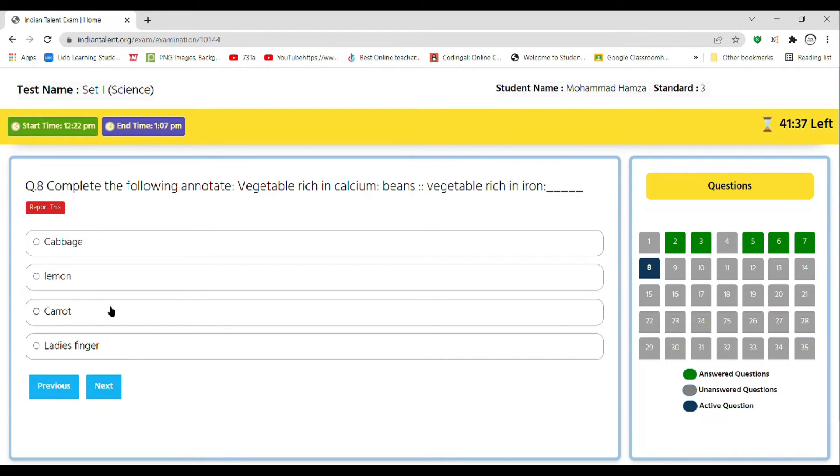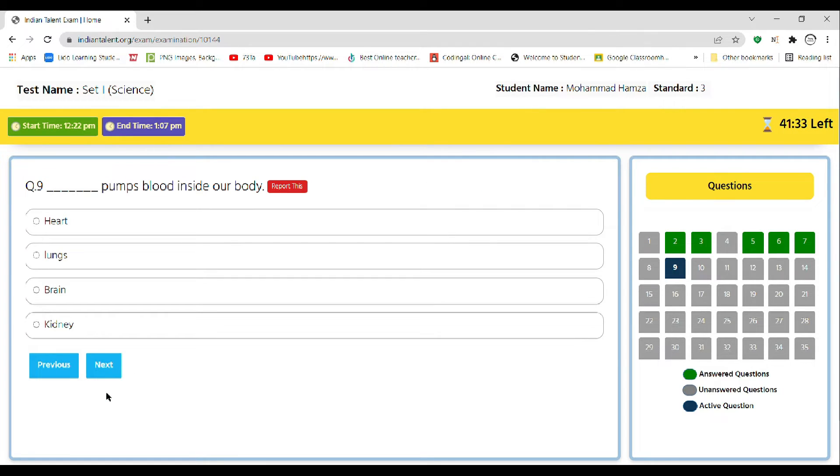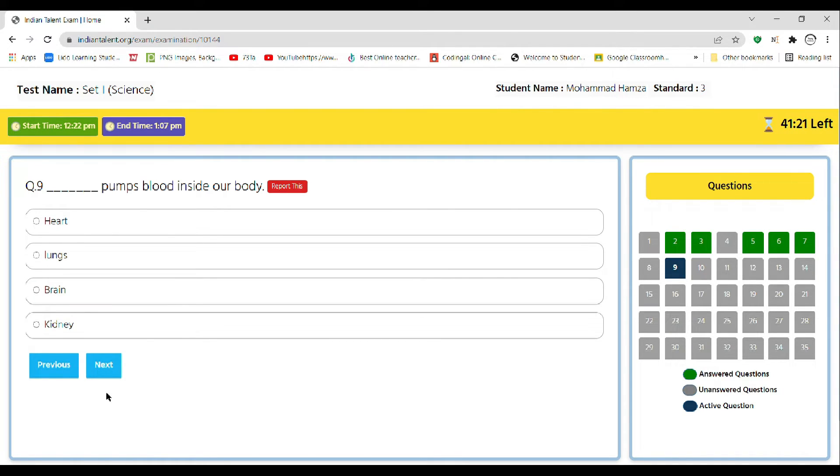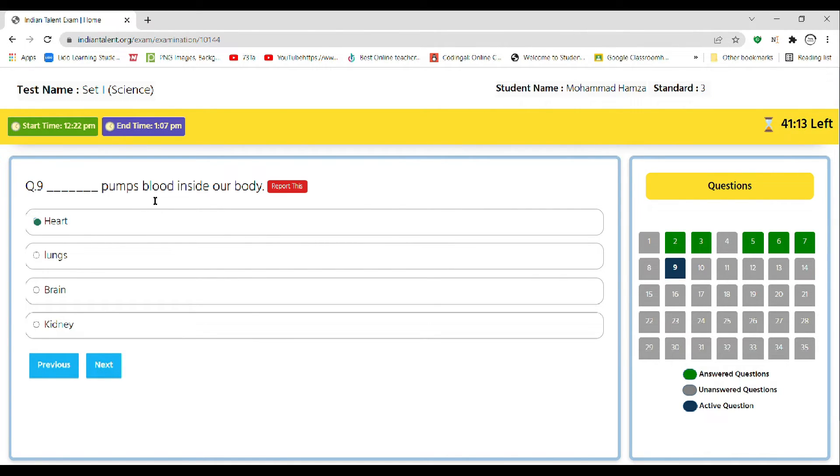Dash pumps blood inside your body: A heart, B lungs, C brain, D kidney. So obviously A is the correct answer, as heart pumps blood inside our body. That's obvious.